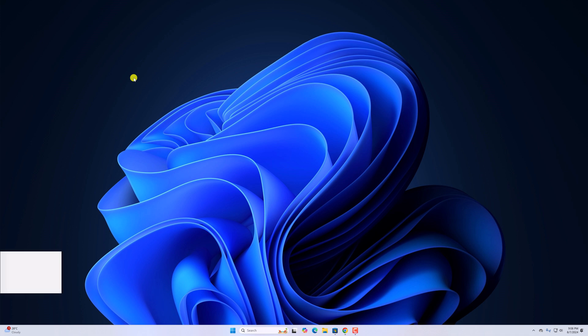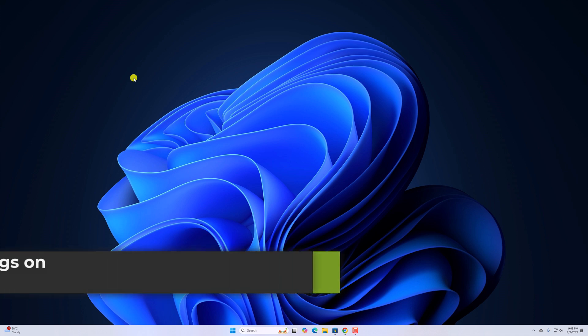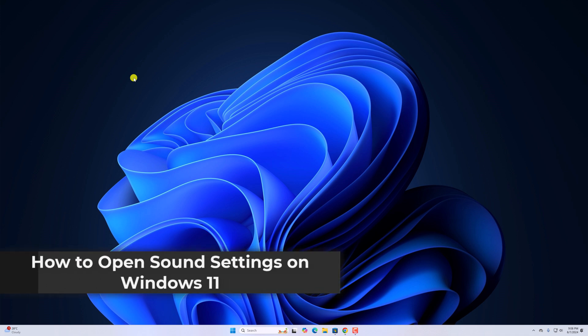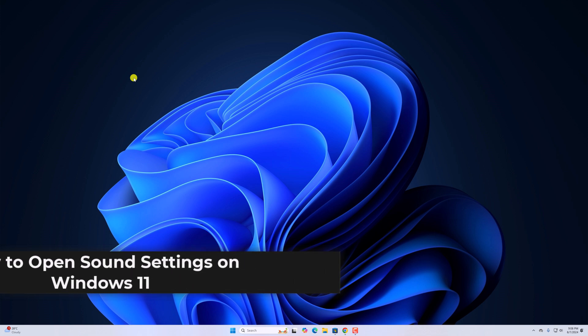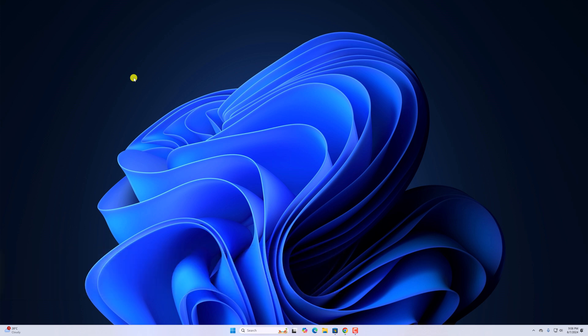Hello everyone, I'm back with another video. In this video, we'll discuss how to open sound settings on Windows 11. So with that being said, let's get started.